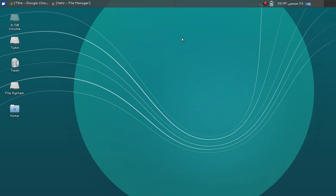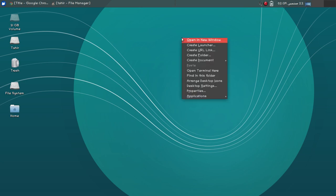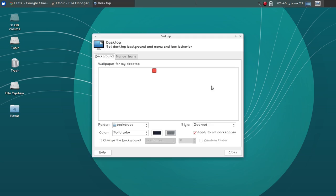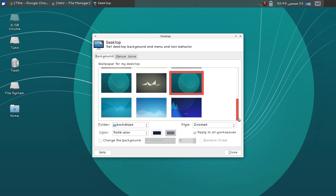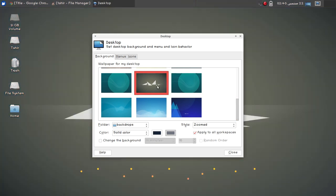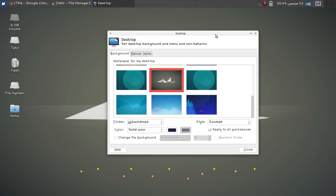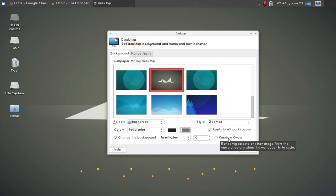First of all, let's see some desktop settings. If I right-click on the desktop you can see the desktop settings option. You can change the desktop wallpaper or the background. You can also choose a folder, a solid color for the background, or check the option to change the background and choose a random order.